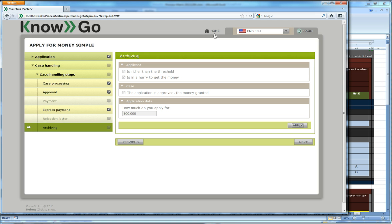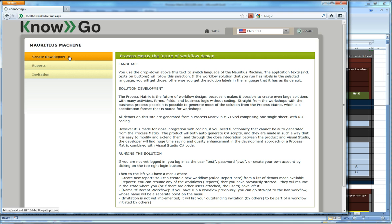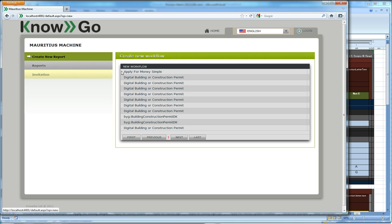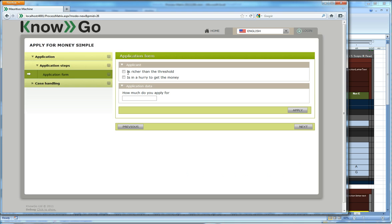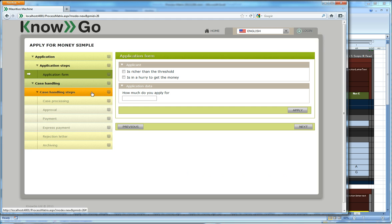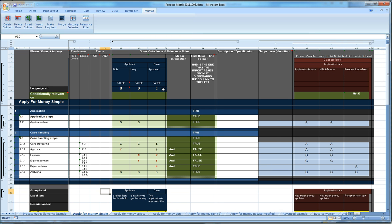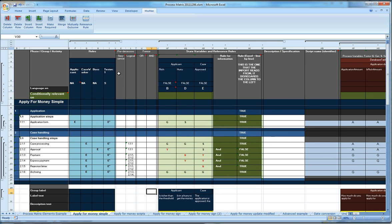And that happens here. So if we go back, this is one that is already filled. If we go back and we ask for a new version of the apply for money sample. Then you see the whole process here. And you see that, by the way, I have opted to use a role, a tester role which is visible here.